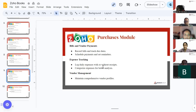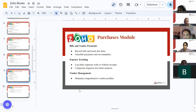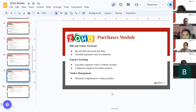Expense tracking lets you log daily expenses with or without receipts and categorize them for better analysis. Some expenses, like travel expenses, do not require a bill — you add them in expense tracking and make receipts accordingly. Vendor management is similar to customer relationship management but for vendors — you save details like name, address, shipping address, and other communication details for the vendors from whom you receive services.